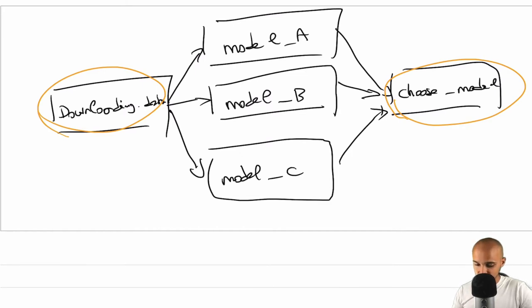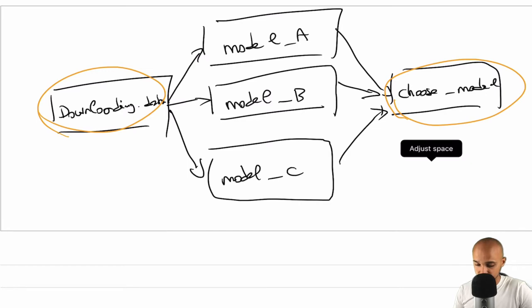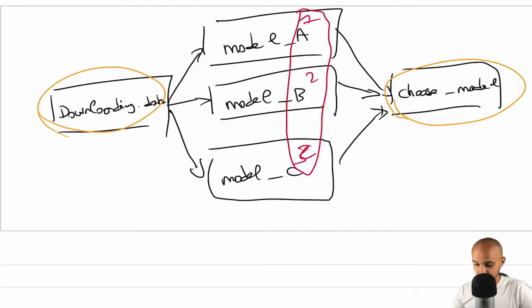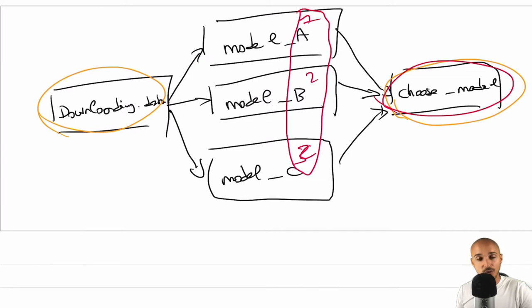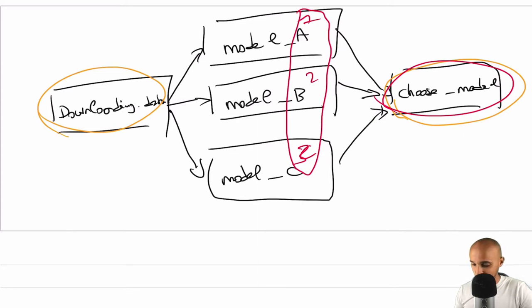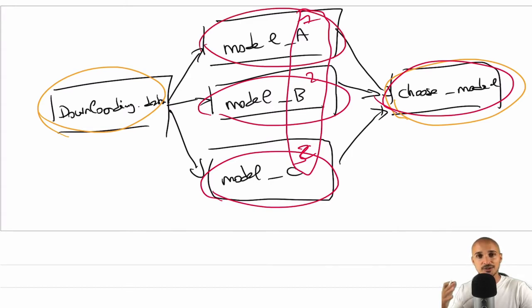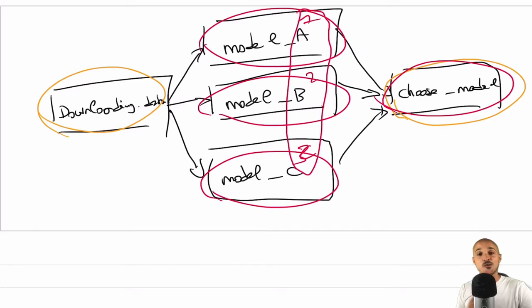Now the question is, in model A we will have accuracy 1 for example, then model B, 2 and model C, 3. How can we share those accuracies with the task choose_model? How can we exchange data between choose_model and model C, model B and model A in order to choose the best performing machine learning model? Well, to do this, we need XCOMs.